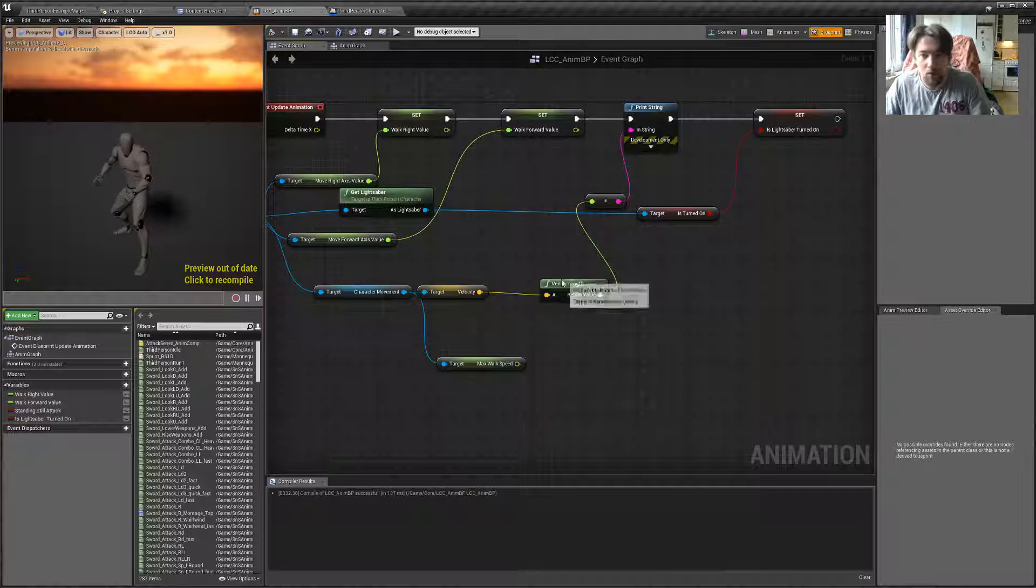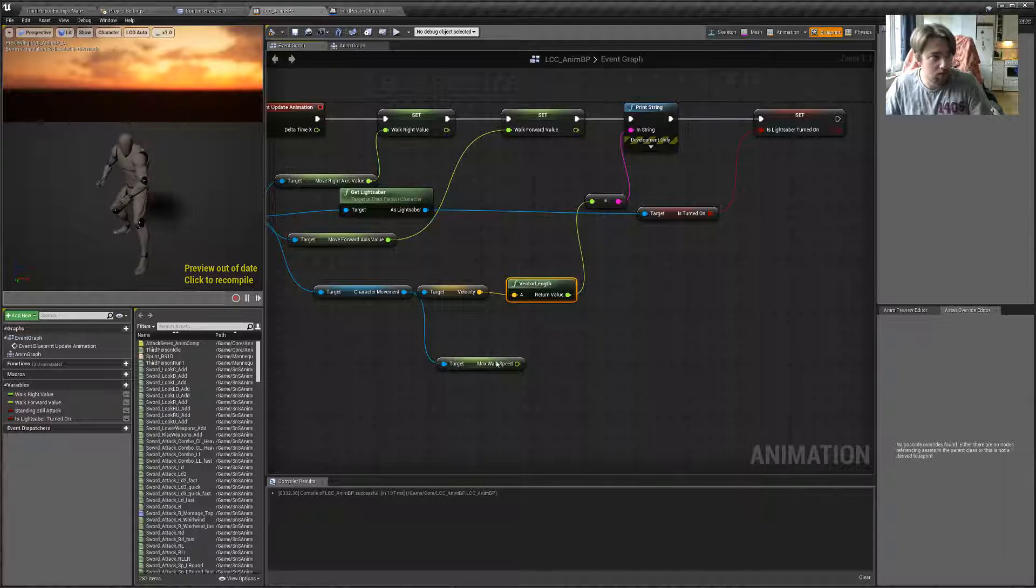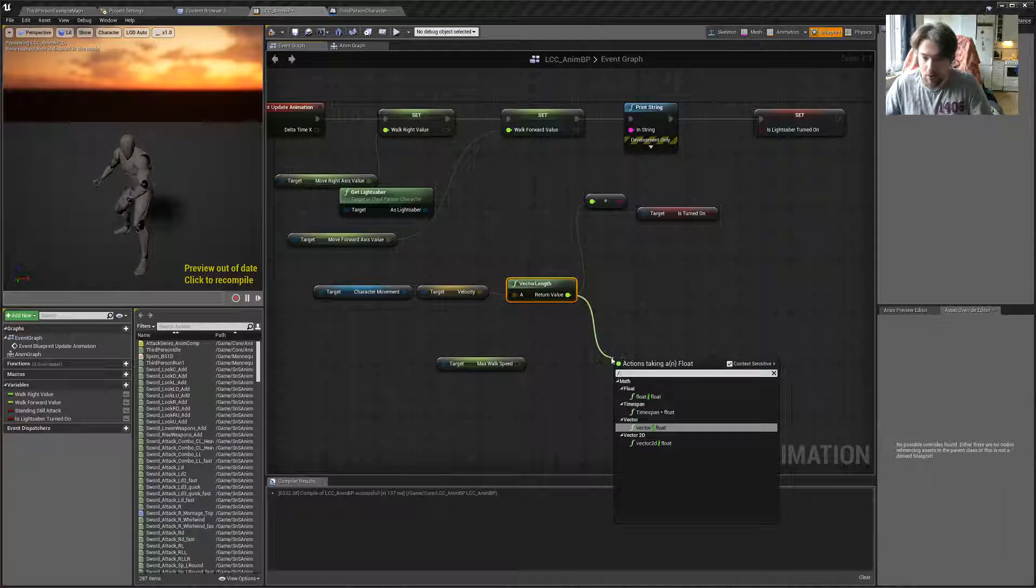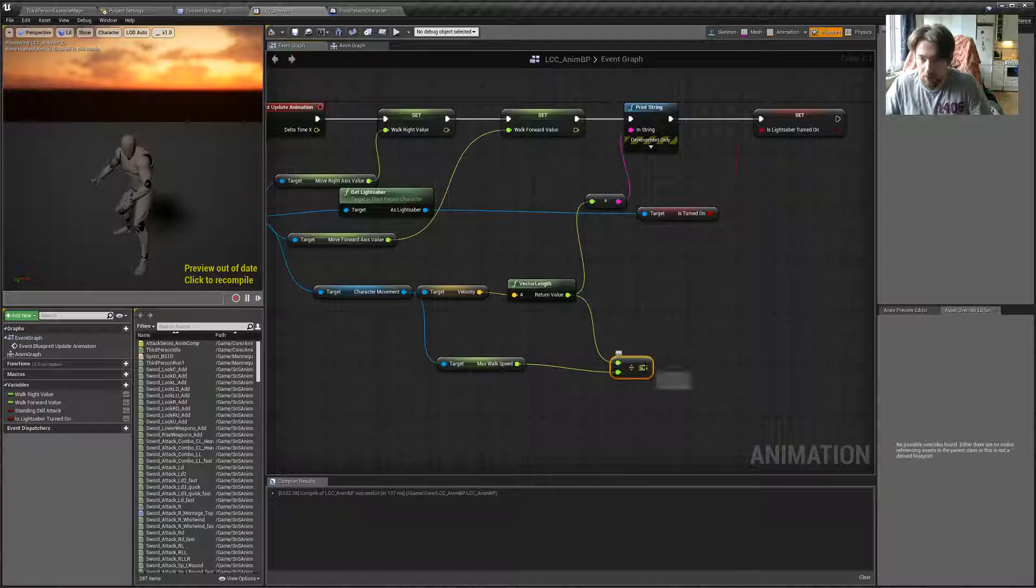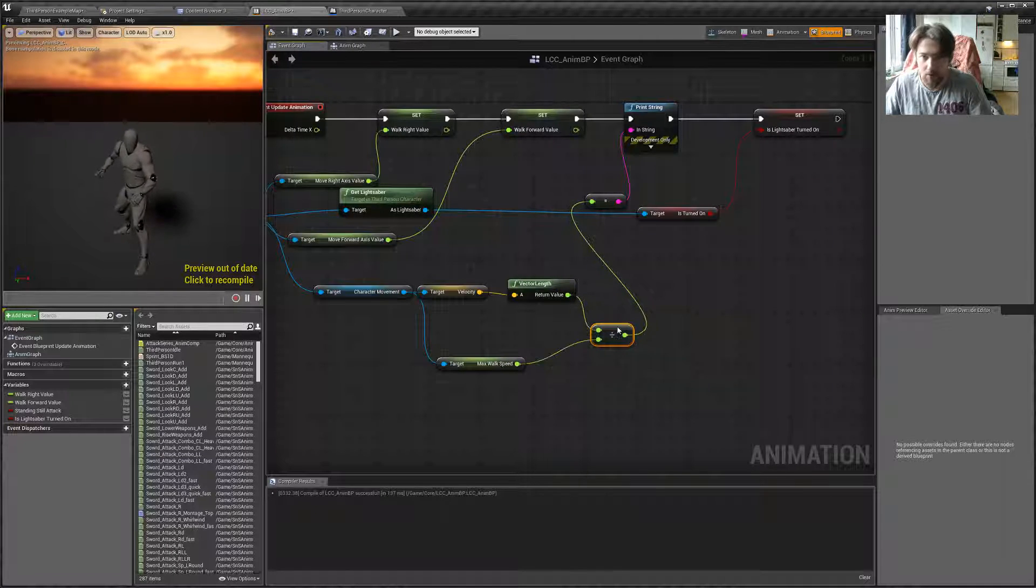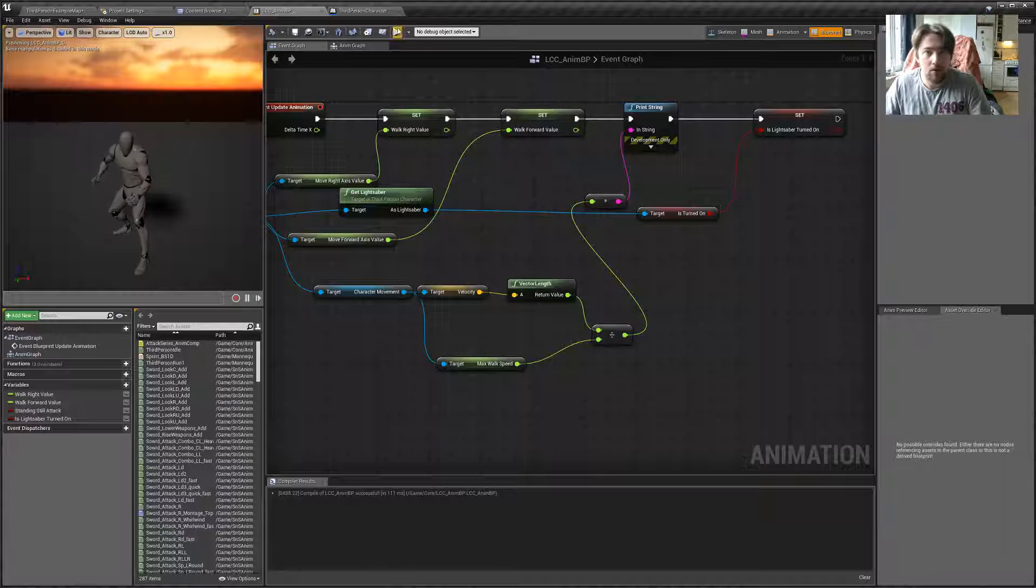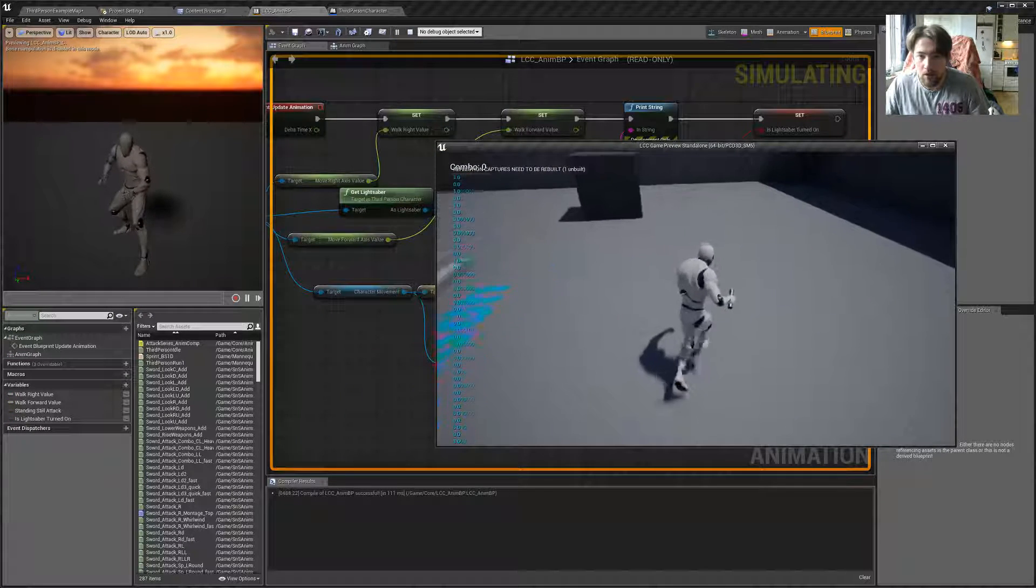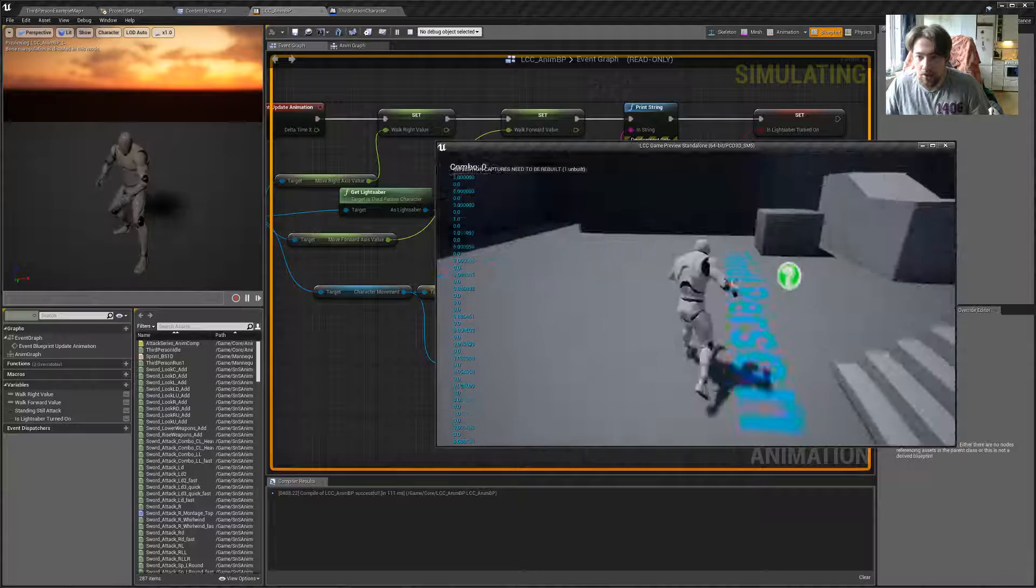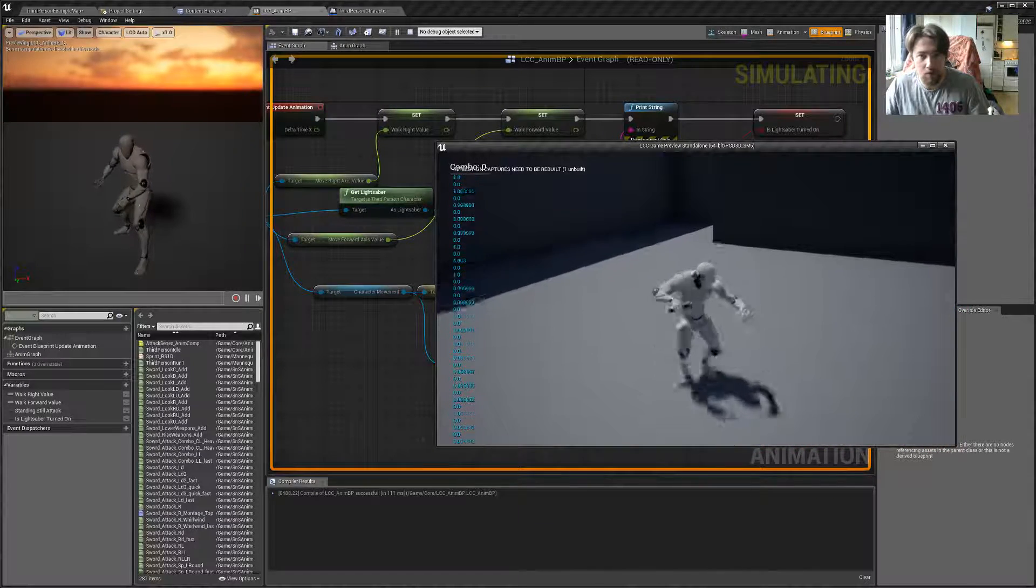Now, what if we divide the velocity length by max walk speed? So, if we do that, and we do compile, save, and play, you can see that actually what happens is we are starting to get the values from 0 to 1.